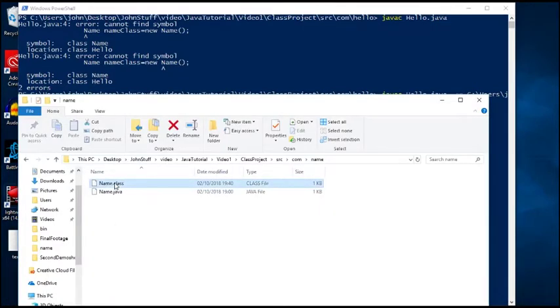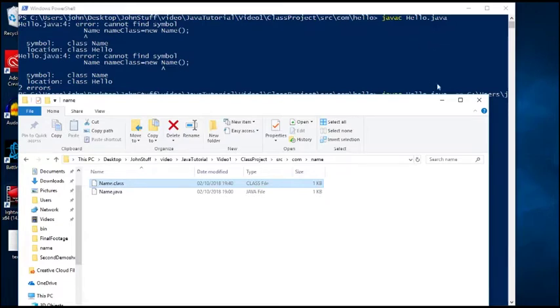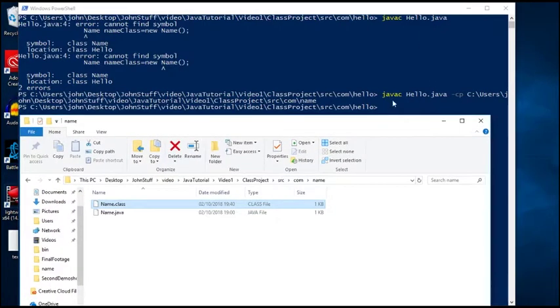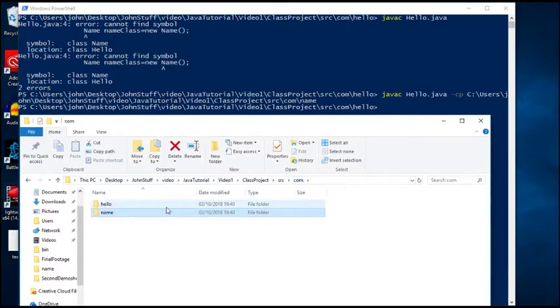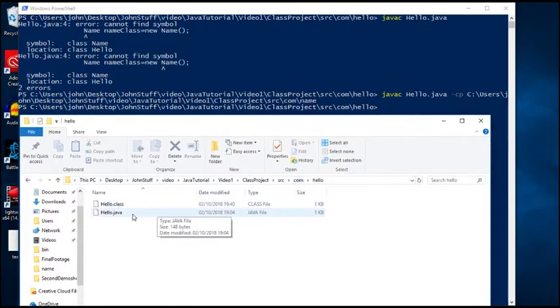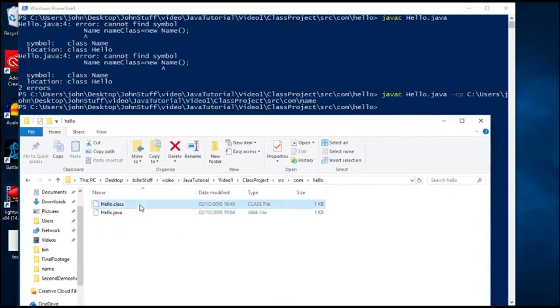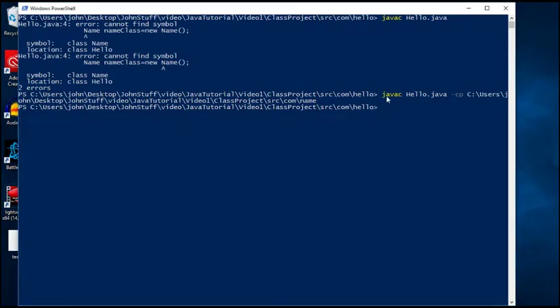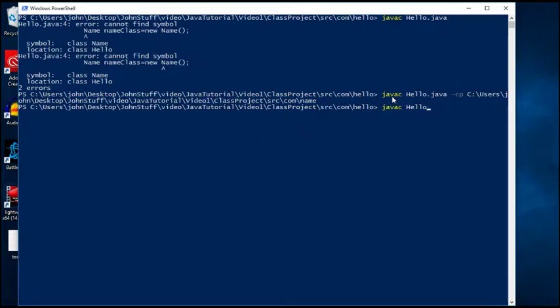There's my name.class, which is interesting because I'm not in this folder when I executed this. And if I look in here, you'll see hello.class as well. Well, that seems pretty handy. That means I should just be able to call java on hello like this. Well, you'd be wrong.